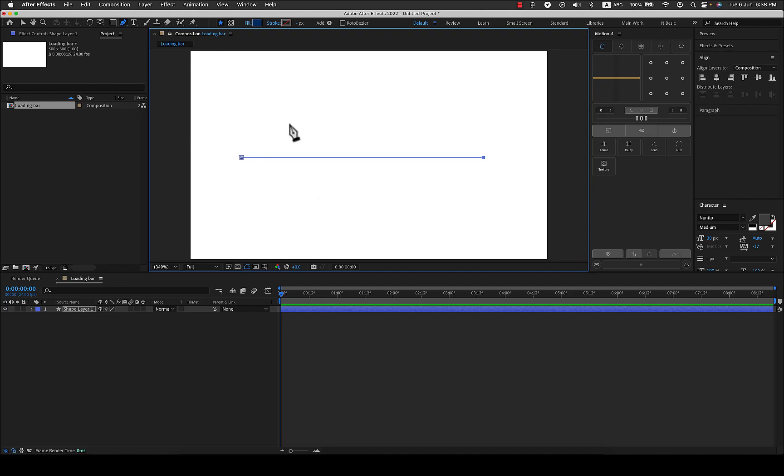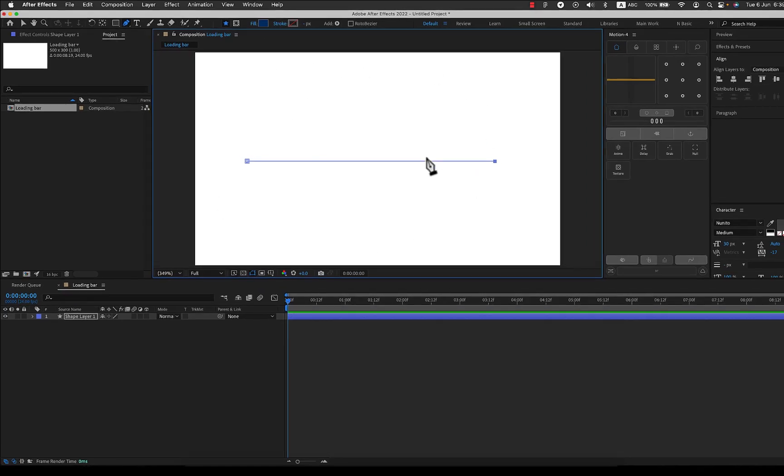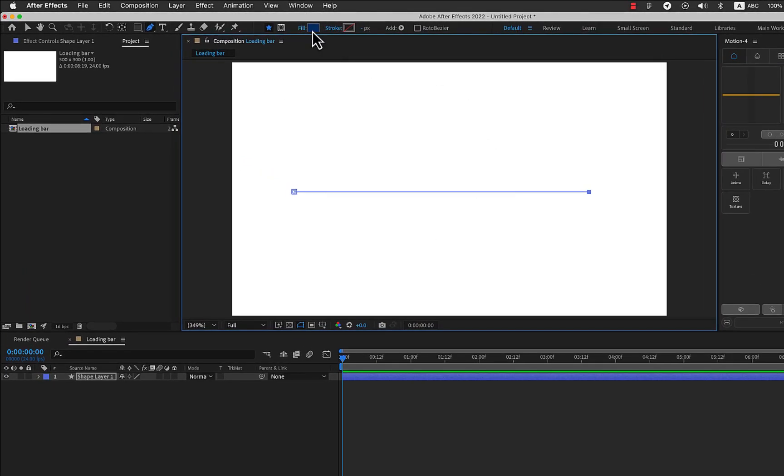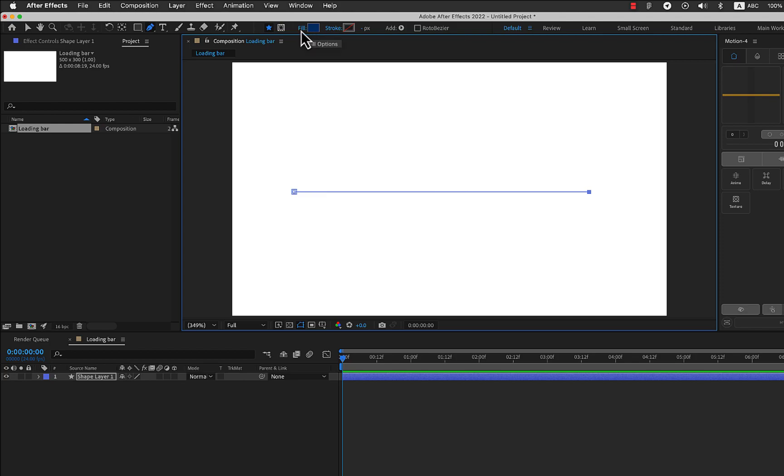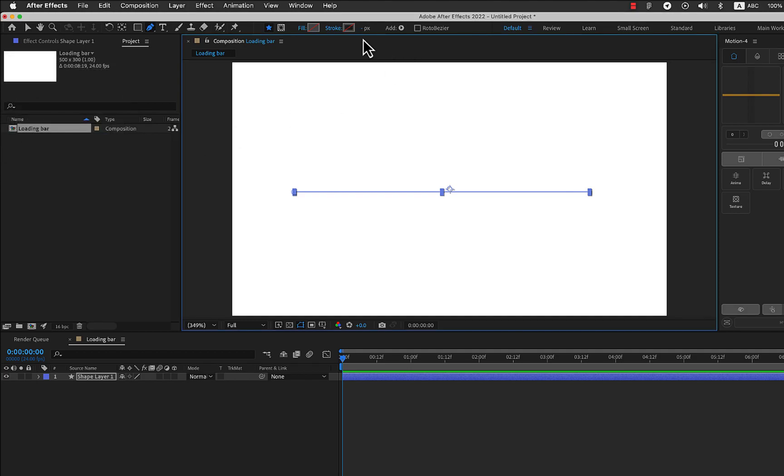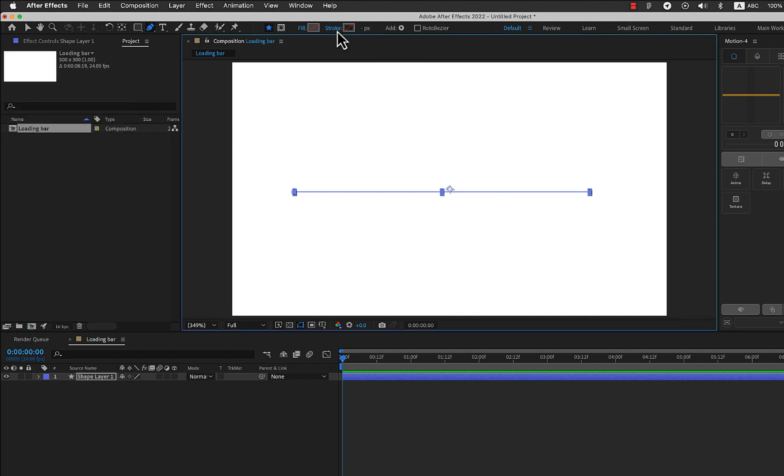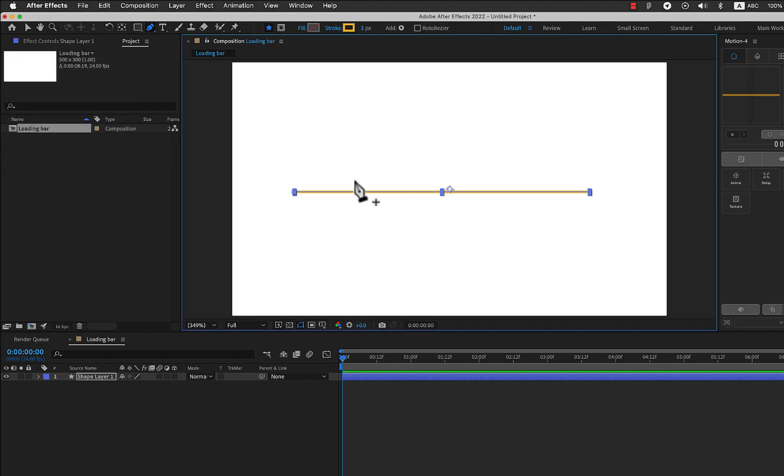Right now we don't have anything, we can just see the path. That is because we have fill on and stroke off. As the shape is not closed, fill will not show up. So I'm just going to delete the fill and select it to have no fill at all and click on the stroke and select a solid color. Now you can see that we have a yellow solid color.